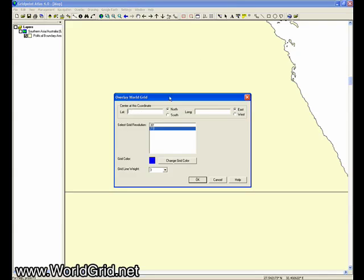We want the map to be centered at 25.70003 degrees north latitude, 32.639390 degrees east longitude.